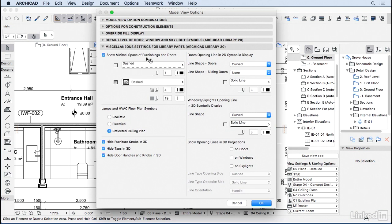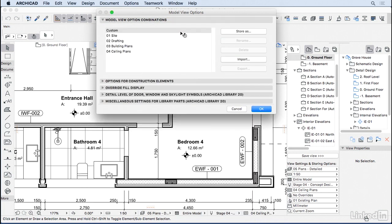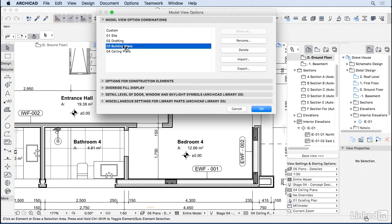Like we can show the minimal space for some objects and doors. And we can also change here some settings of how we visualize some of the openings. So let's go back to the top here and I want to change one thing here on our model view options for building plans.